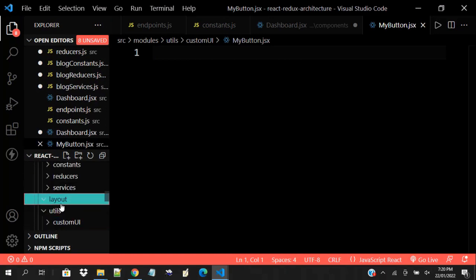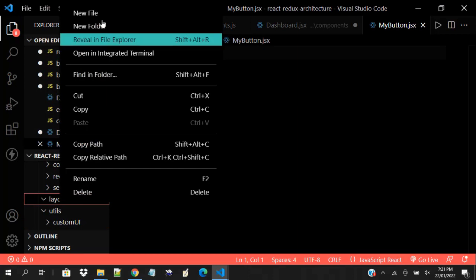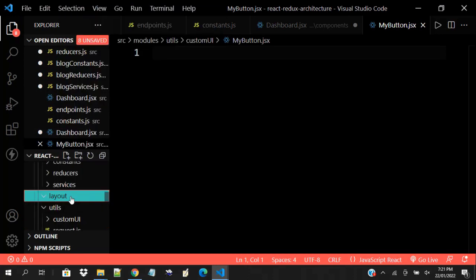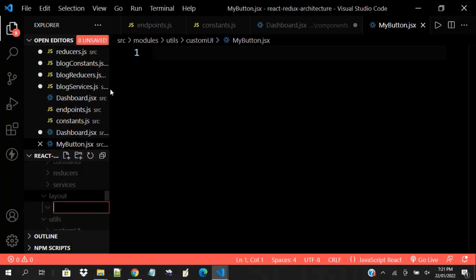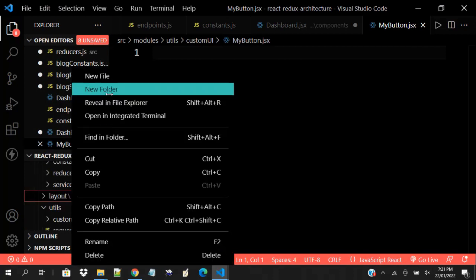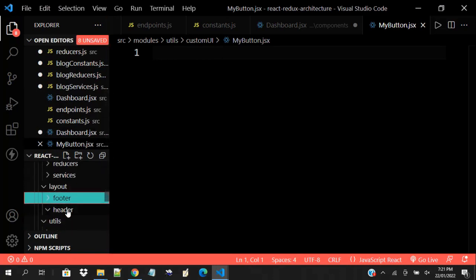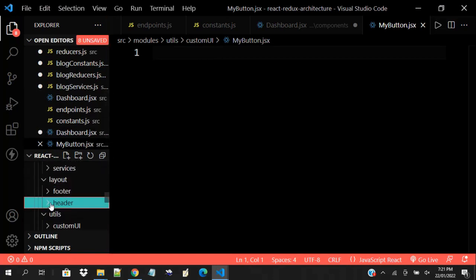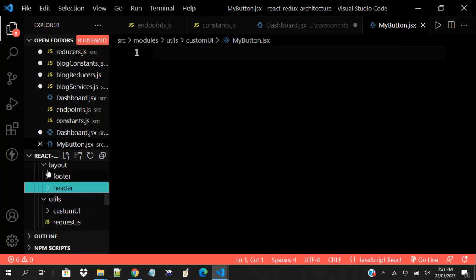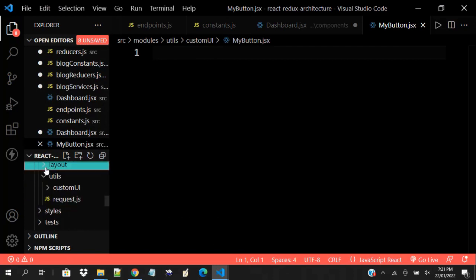For your layout folder, you put a header folder, a footer folder, and a sidebar folder and the likes. You replicate the same structure inside each — header, footer, sidebar each have their components, actions, reducers, and so on.